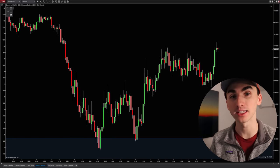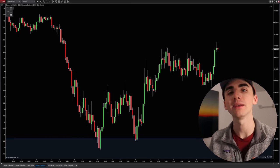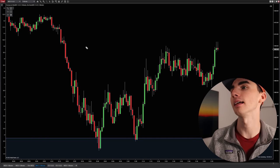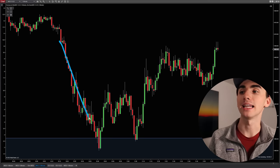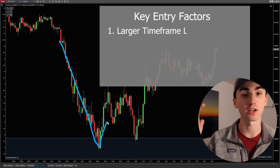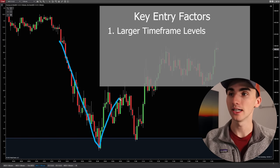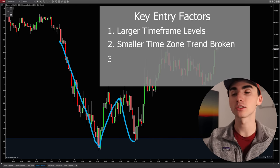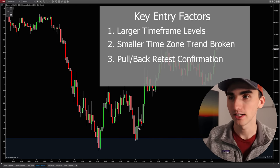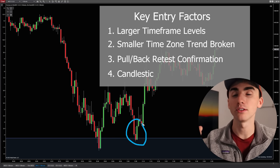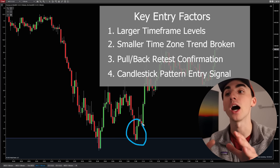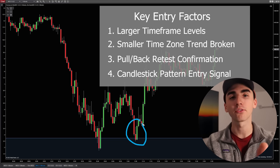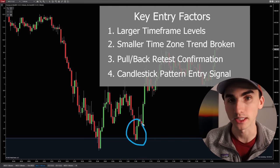The smaller timeframe is going to give you that accurate entry. What you can do is see that the market bounced off that big support level, then it made some kind of retest and pullback that we like to see as a confirmation. And then it made some kind of reversal pattern on a candlestick level, showing you that even on a smaller timeframe the market is reversing there.